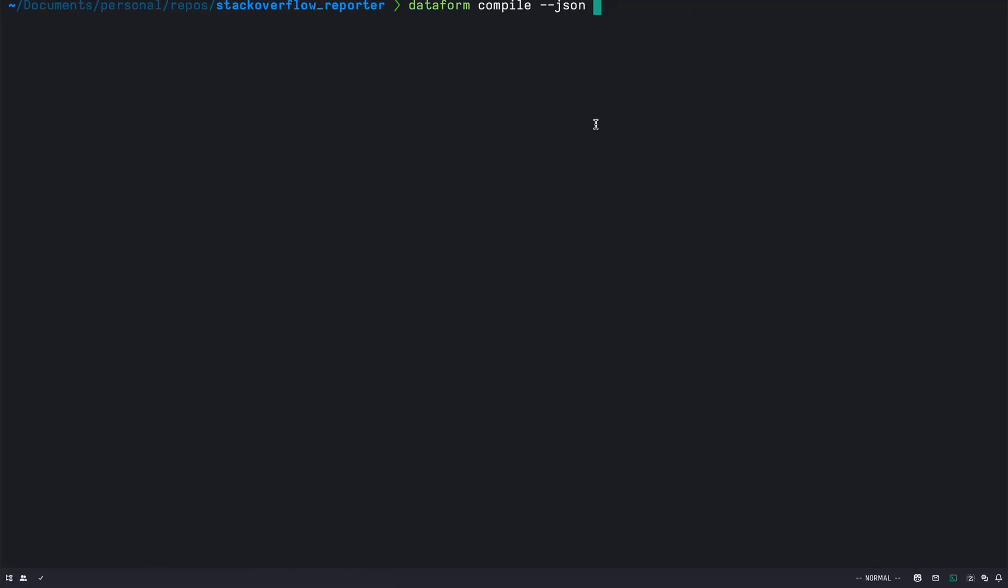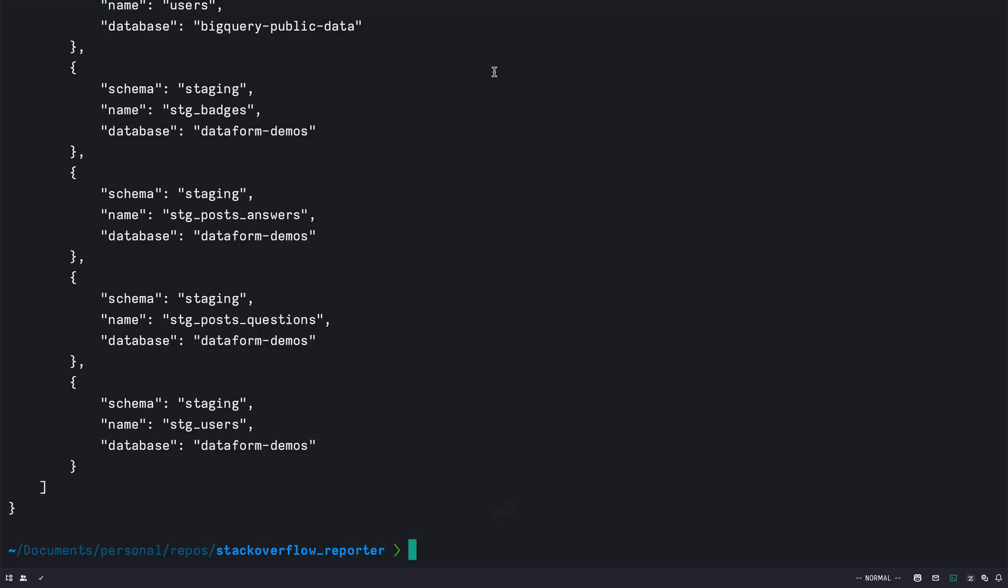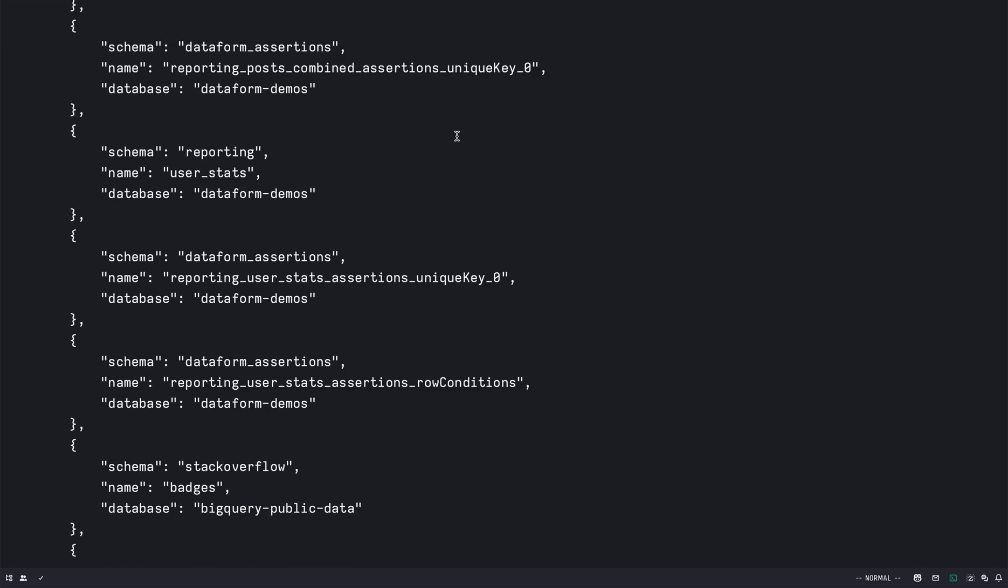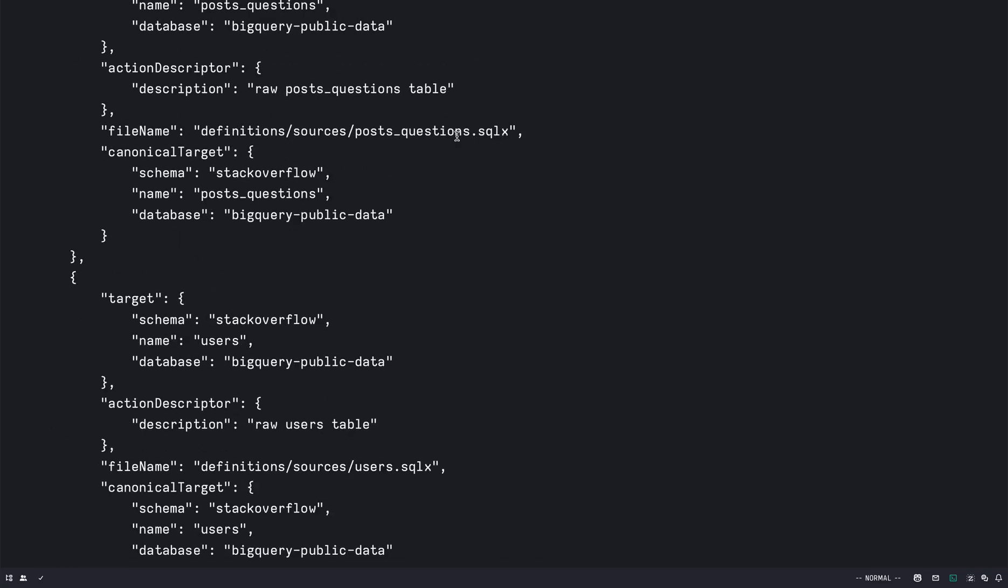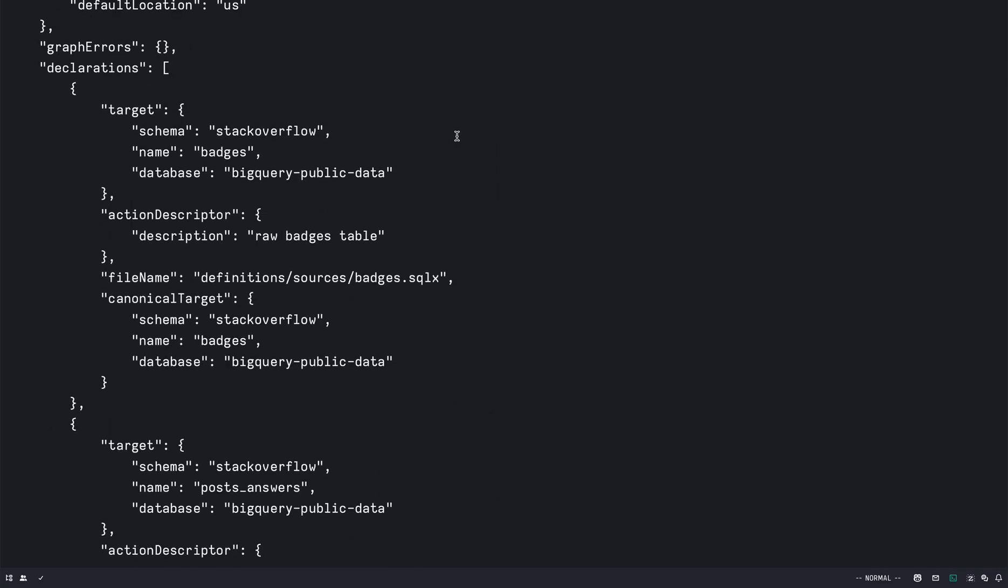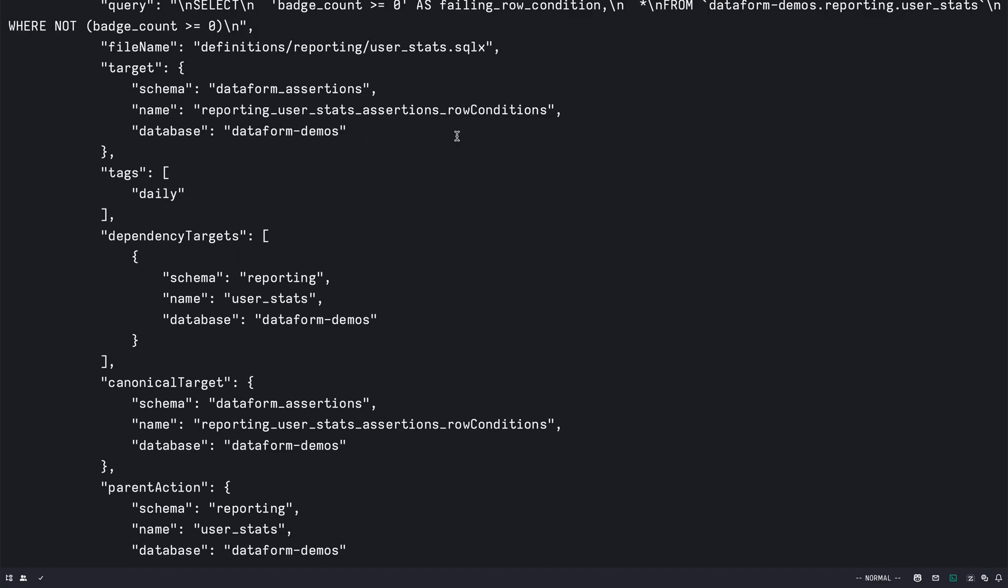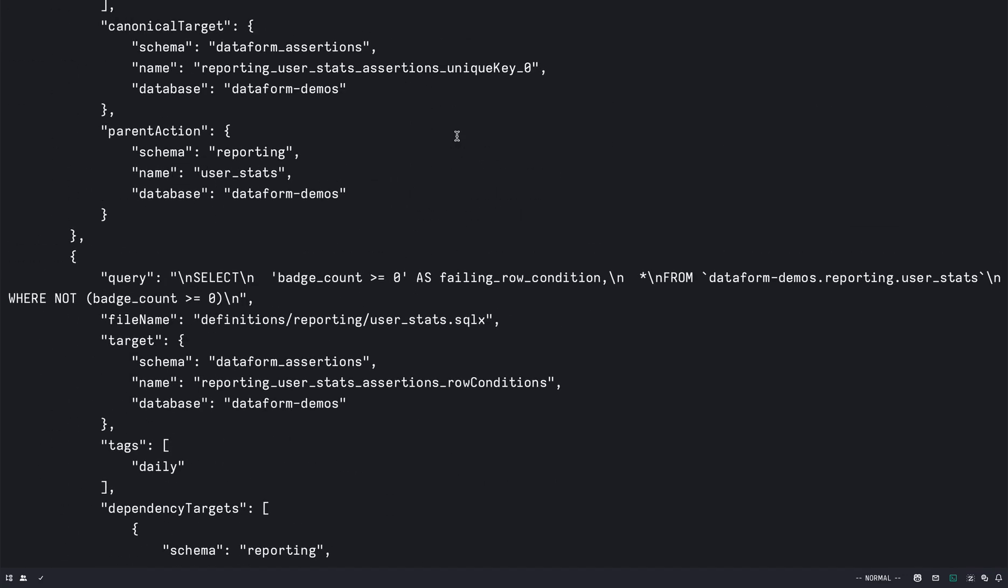So I have a dataform project here which gives me a JSON output when I do dataform compile.json. And as you can see it gives you a big enough JSON so that you can't really see the structure.